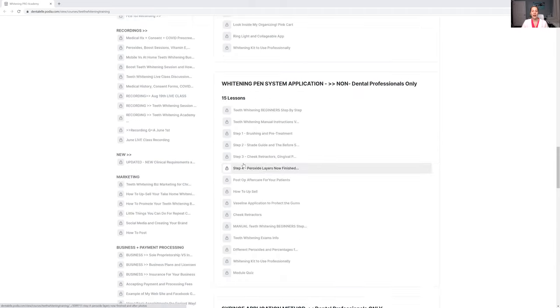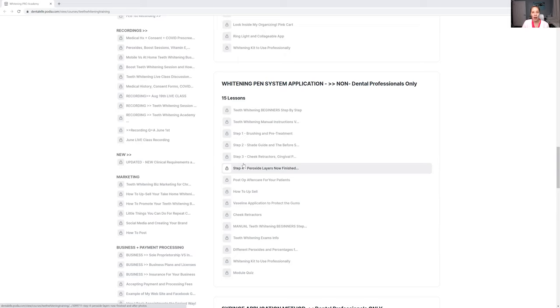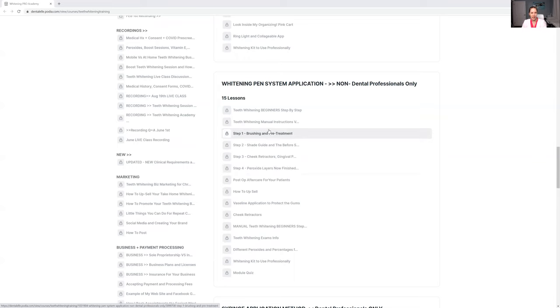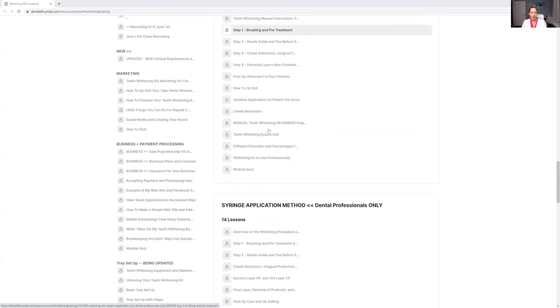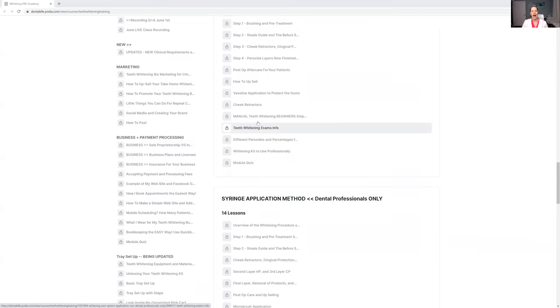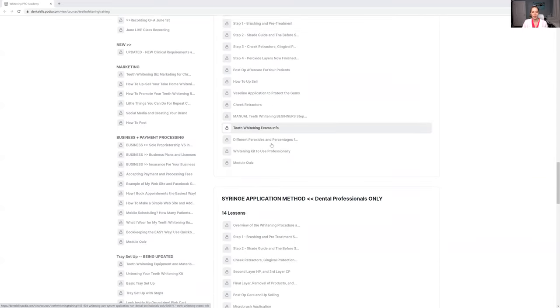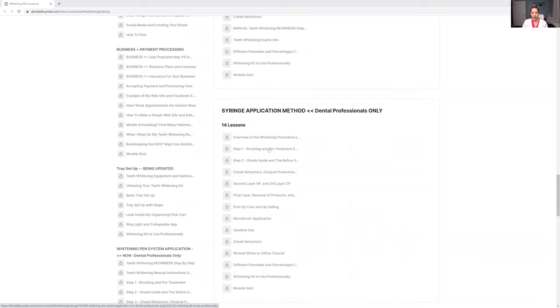I teach you how to apply the peroxides. Depending on if you're a dental professional or not, you might be using the whitening pen system or the syringe application method.